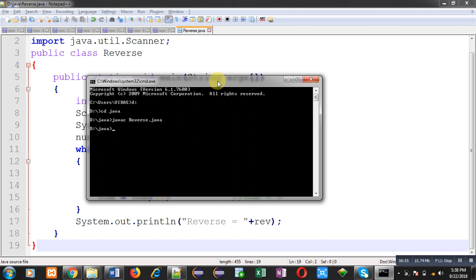Now I can execute this code. It is asking for a number; I am entering 4567, which is a 4-digit number. You can see the result — it is printing 7654, which is the reverse of 4567. So this program is generic and works for any number of digits.